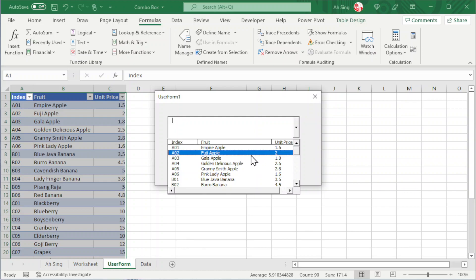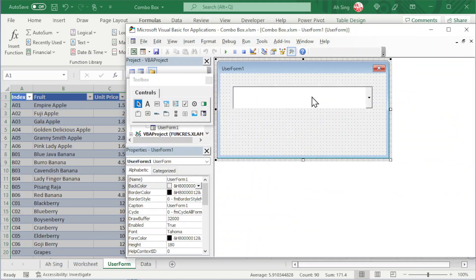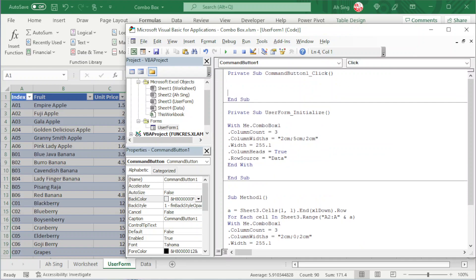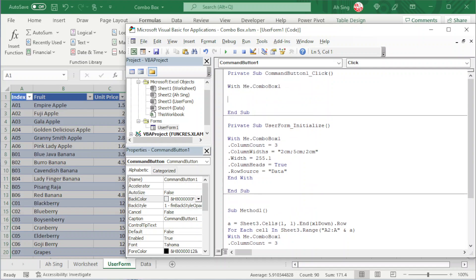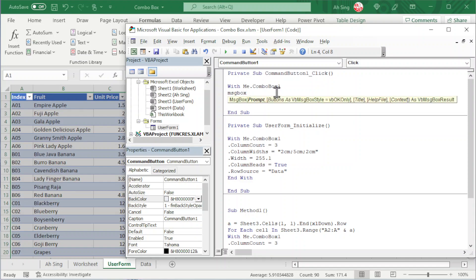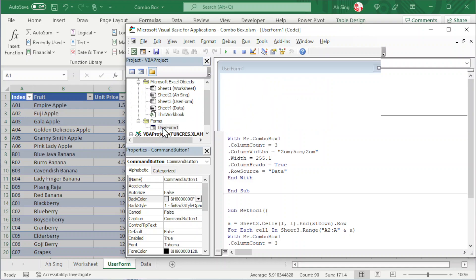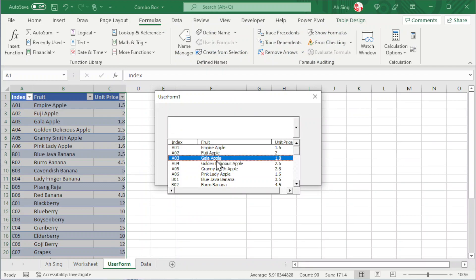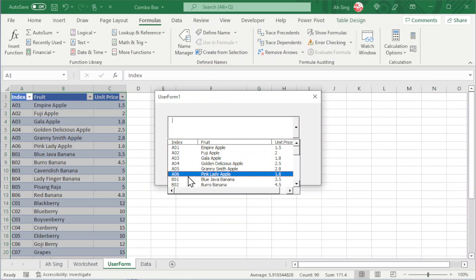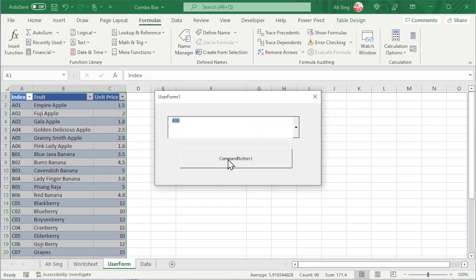Since we've reached the coding part, let's learn how to obtain the position of the selected item. Go back to Visual Basic and add a command button to get the value. Double-click and insert the code. Use the With function to simplify calling the combo box multiple times. Use a message box to print the value. The property to read the row position of the selected item is dot ListIndex. Run the user form, select an item — for example Pink Lady. The position is row six. When we click the command button, we should get 5, since it is always N minus 1 position.